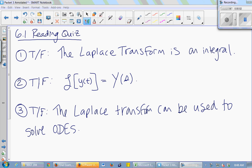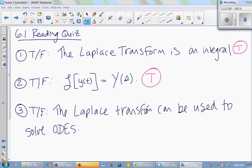True or false: the Laplace transform is an integral? True. True or false, the input of the Laplace transform is a function y of t, and the output is a different function y of s? True. And true or false, the Laplace transform can be used to solve ODEs? True.